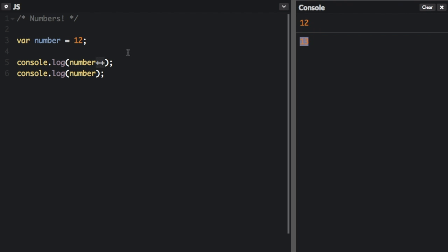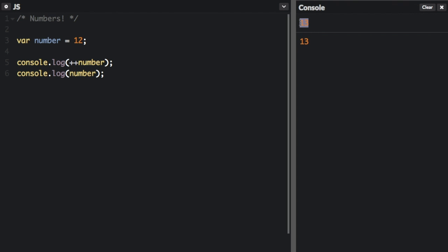However, if I take this plus plus and put that at the beginning of the number, let me clear the console and run that again. It's going to increment the number and then log the number. So if you have the plus plus or the minus minus before the number, it does that before doing what it was just about to do with the number, which was logging it. But if you put the plus plus or minus minus after the number, first it does what it was going to do, which is logging it, and then it increments or decrements the number.